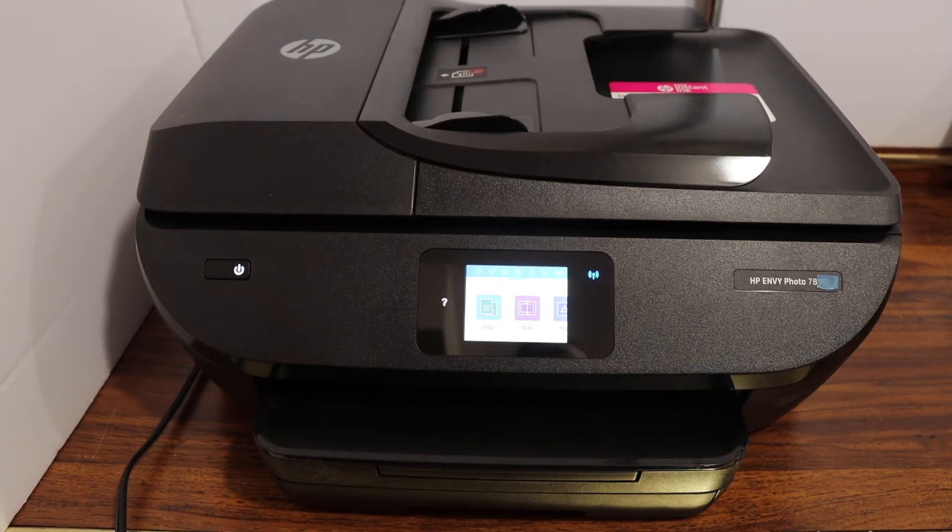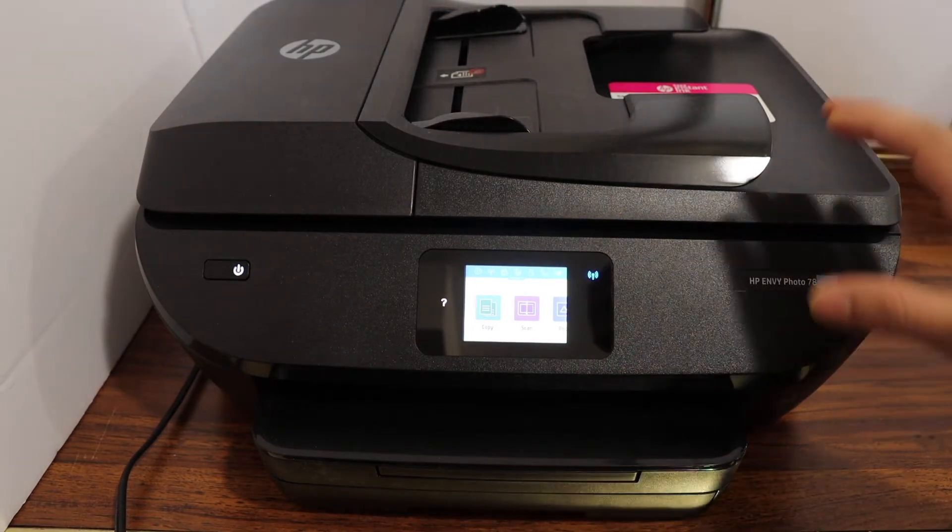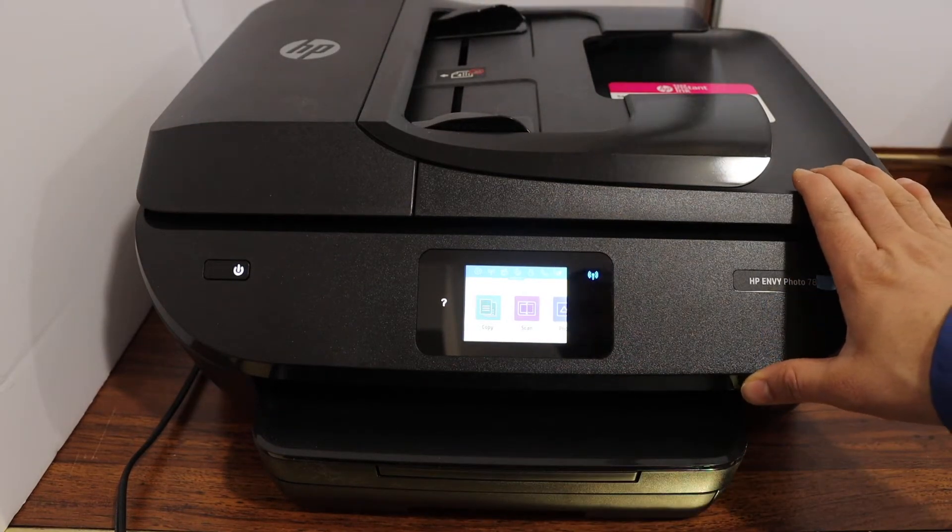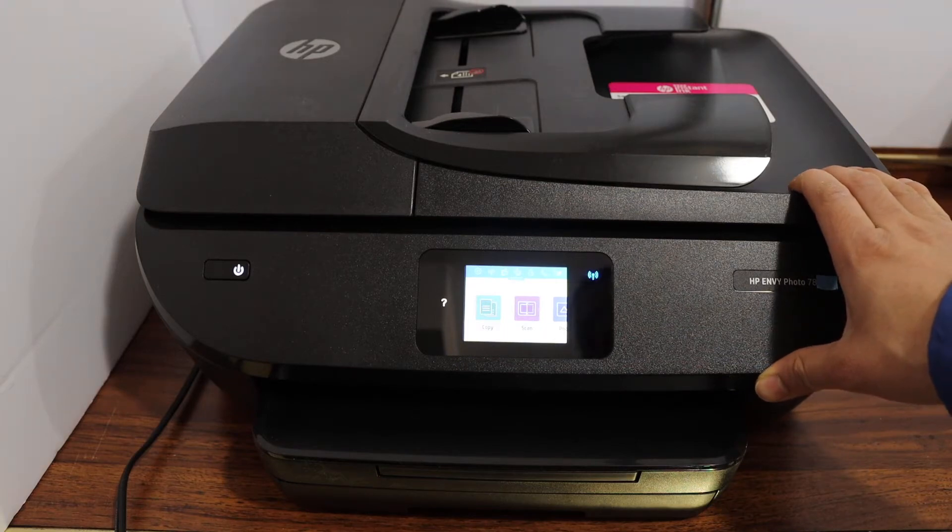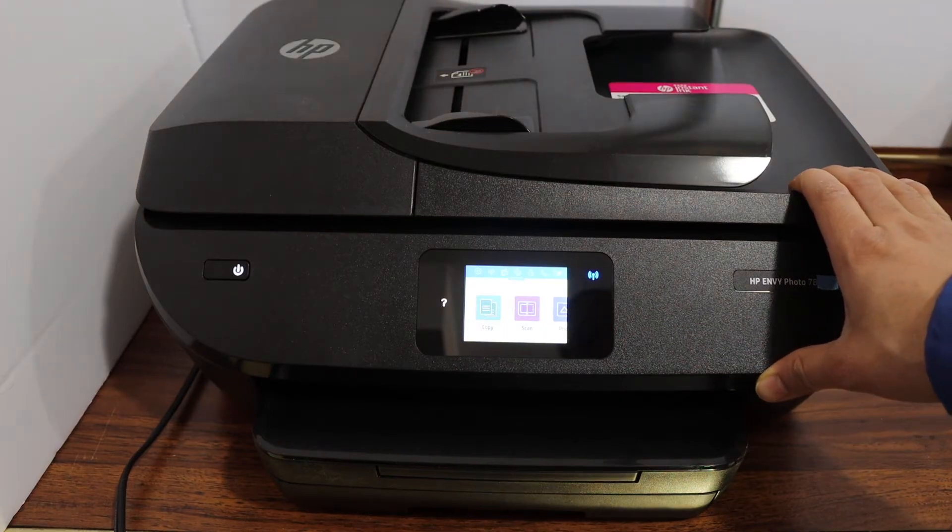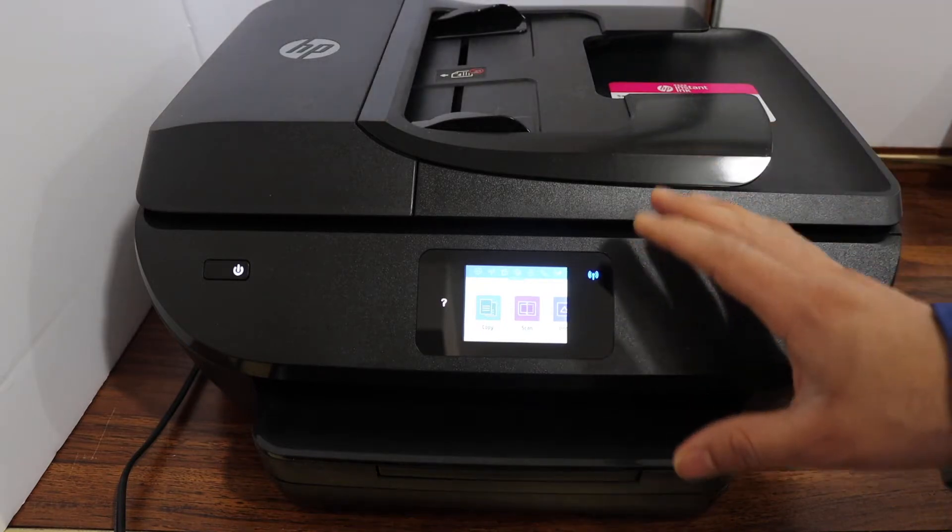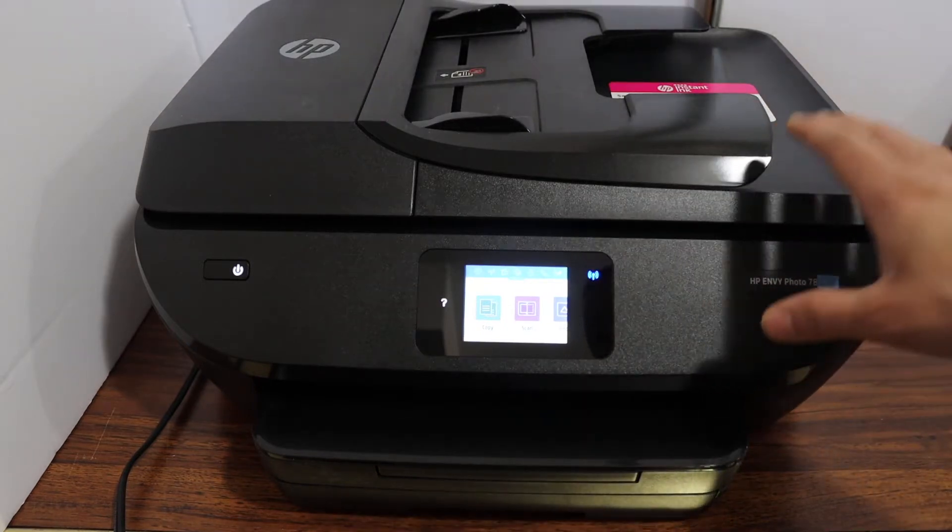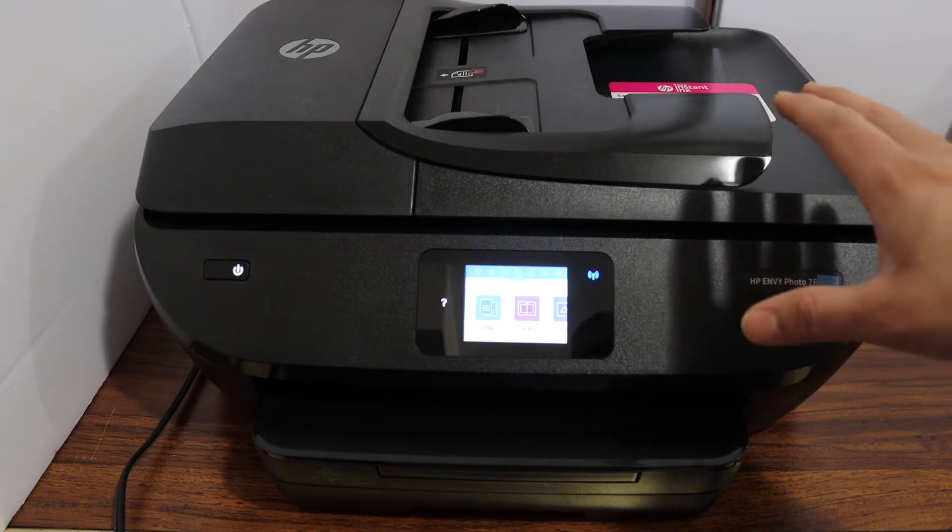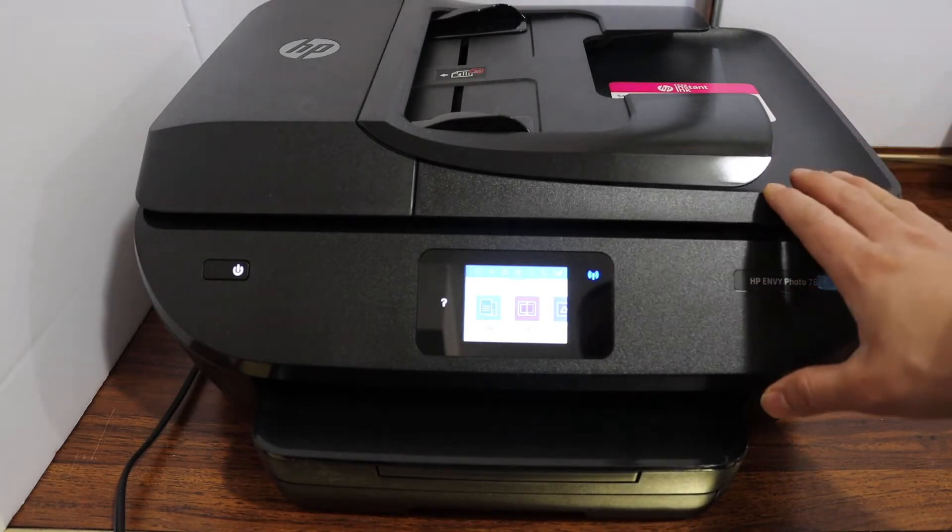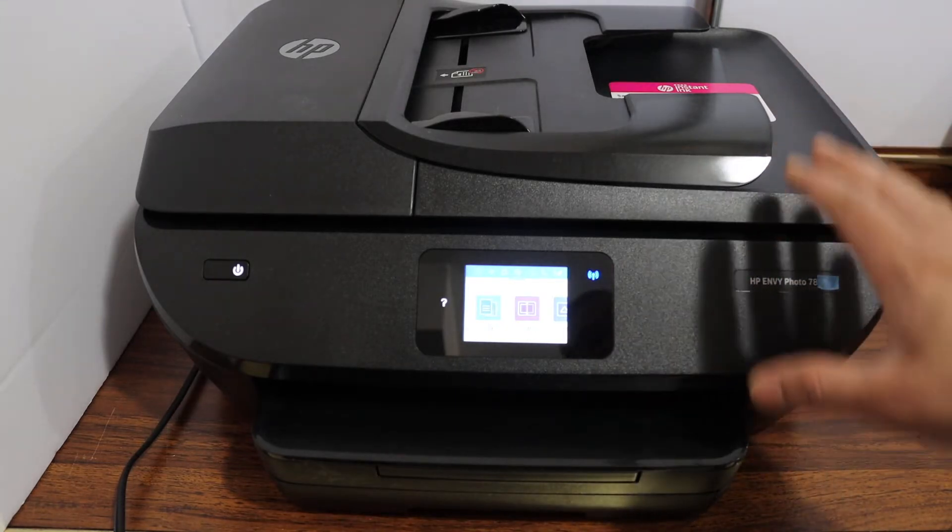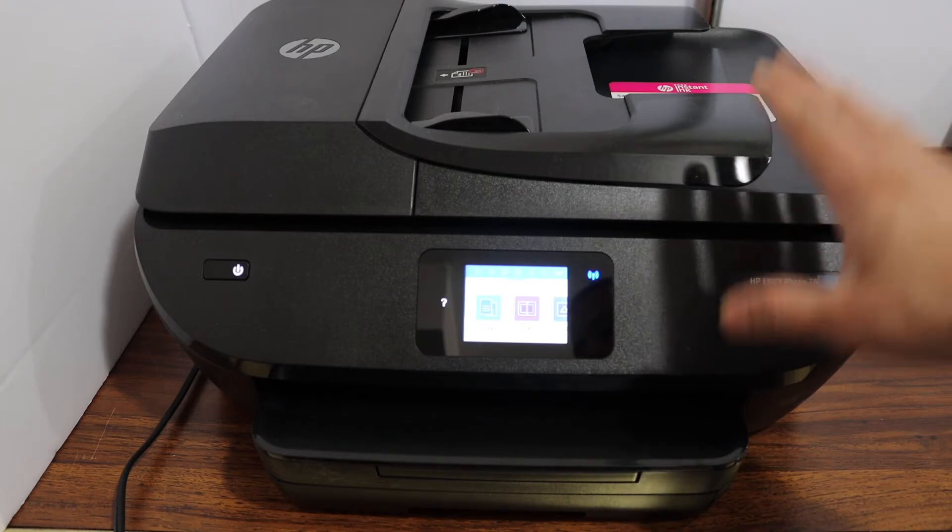Today's video I'm going to show you how to do the Wi-Fi direct setup. This is a wireless setup, and if you do not have home or office Wi-Fi network, then you can use the inbuilt Wi-Fi of this printer. I'll show you how to do this.